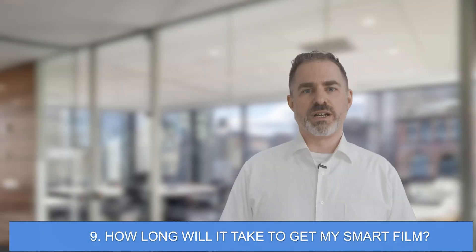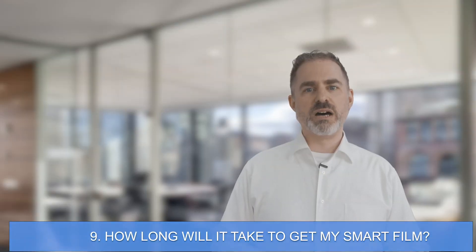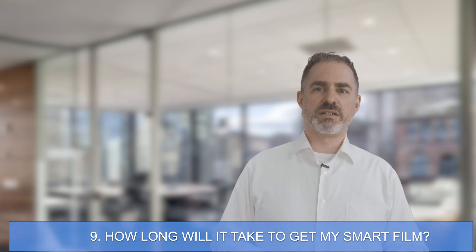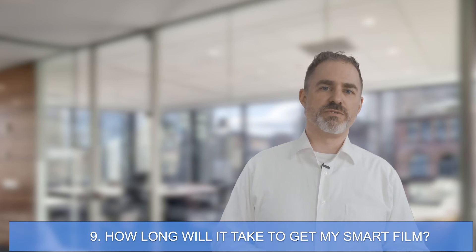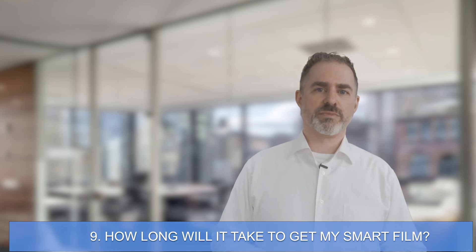Number nine, how long will it take to get my smart film? The lead time for our smart film is usually about a month because it is custom manufactured. If lead times are a concern, contact us today to get started.